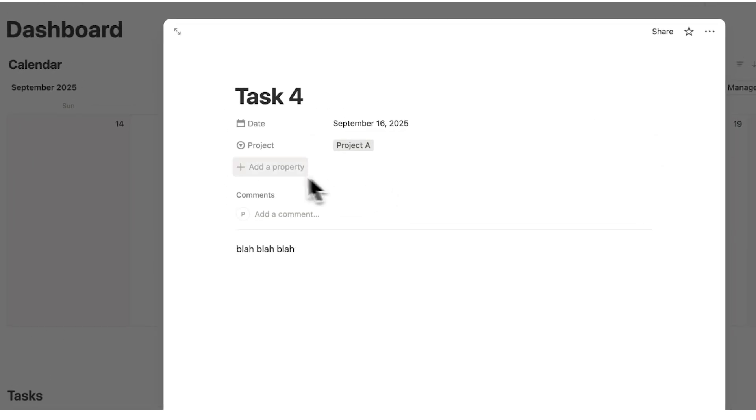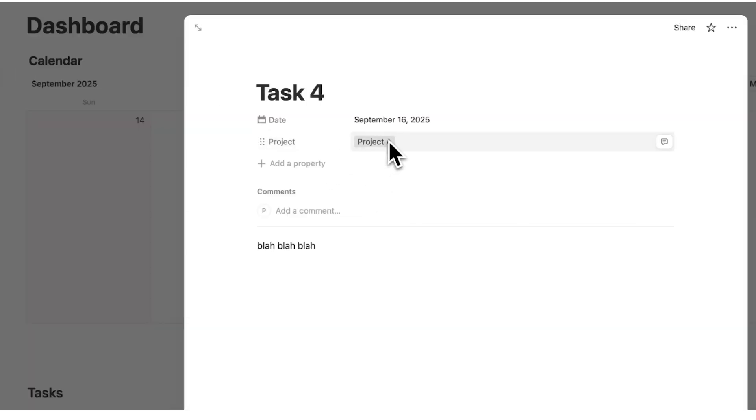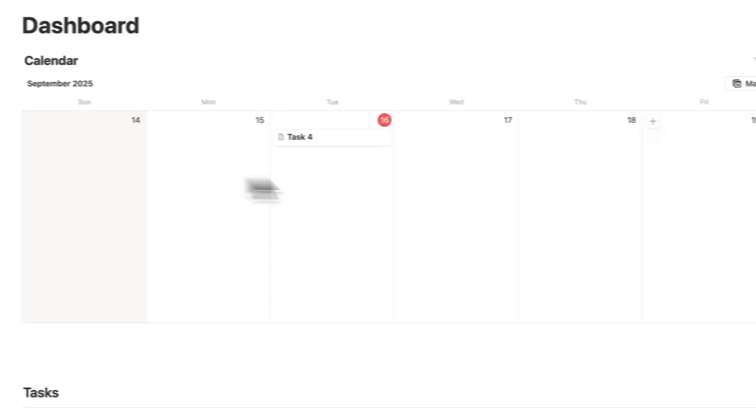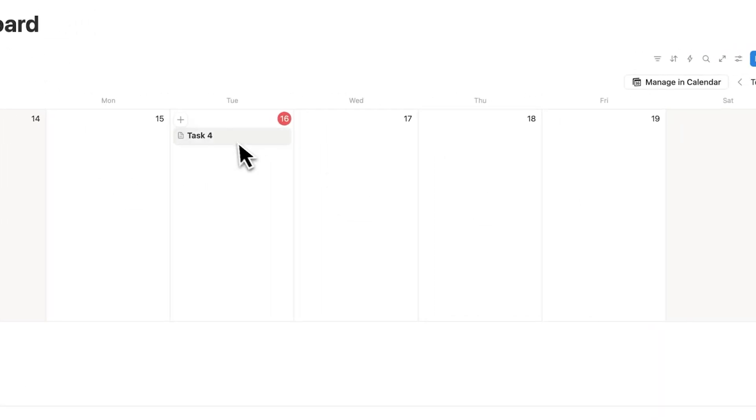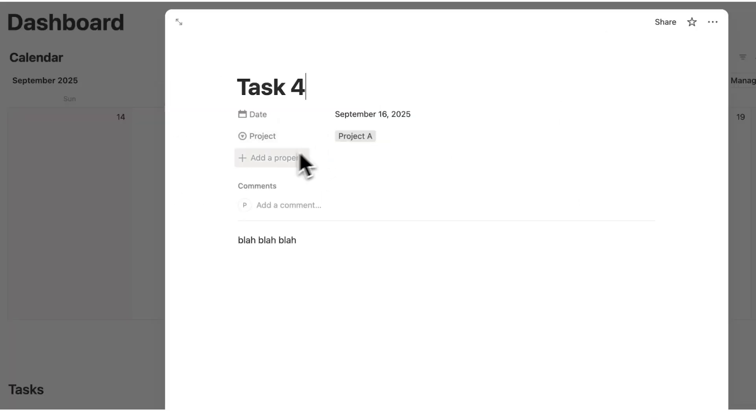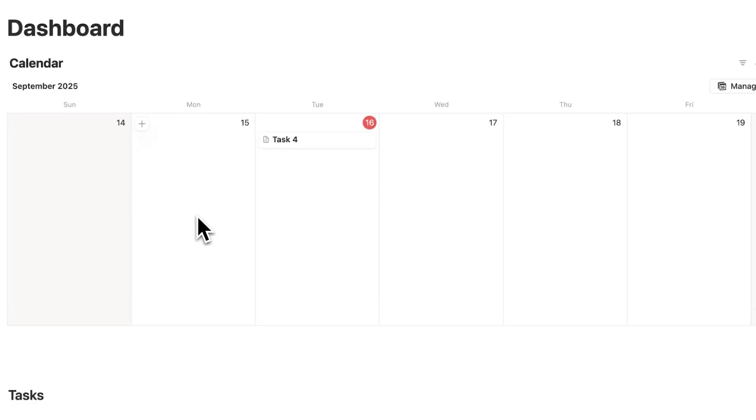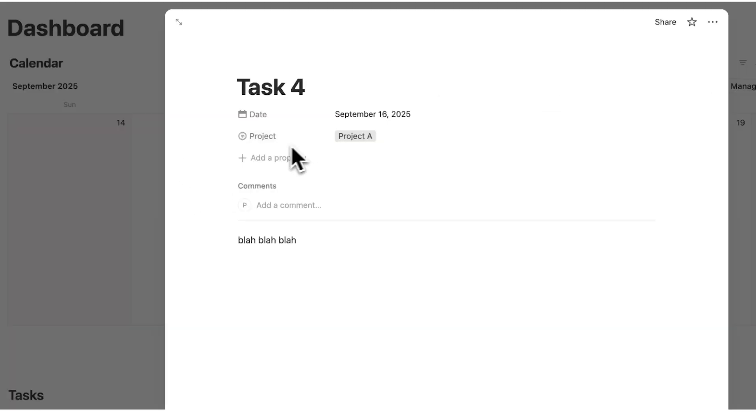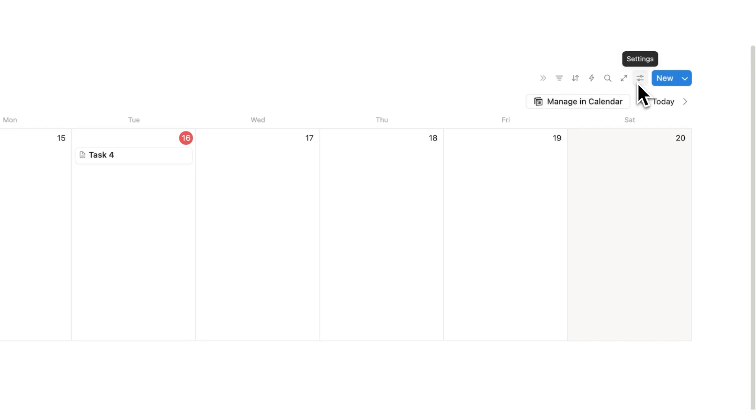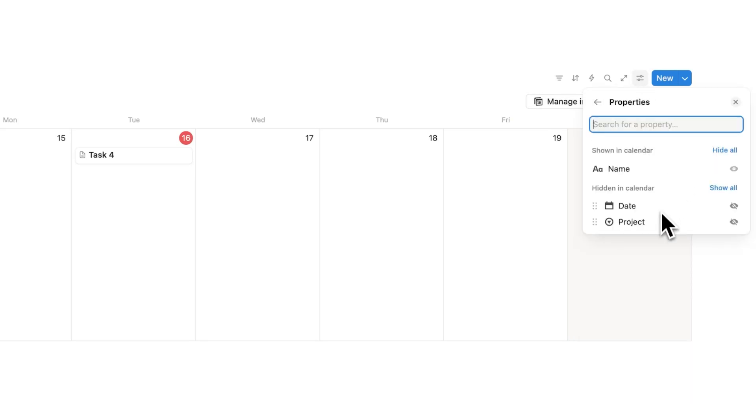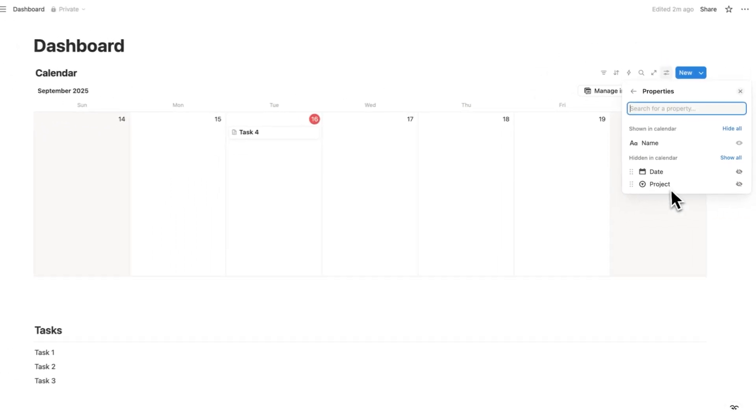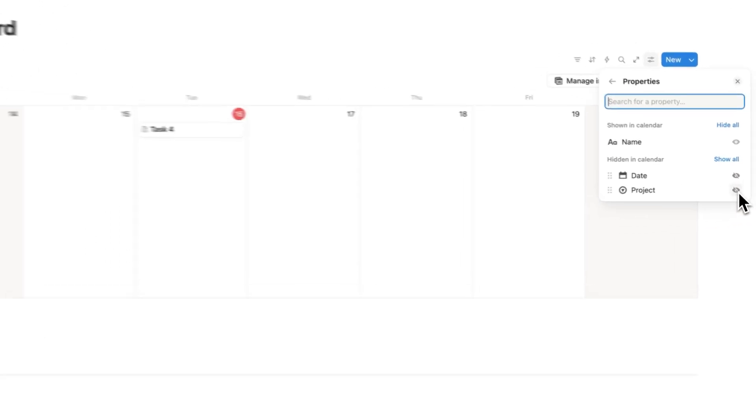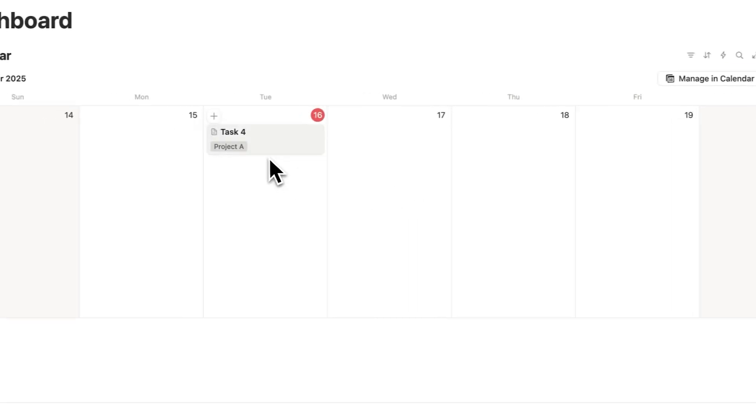So task four here and I can see project. And what I can do now is just write the project. So let's just call this project A. Very creative. I'll click there, project A. So this task four here is to do with project A. The problem is I can't see that here on my calendar. I have to click onto that task in order to see that, which is a bit annoying. It adds that extra step. I want to know the project I'm working on before I click onto the task. So what we'll do is click on these settings here and we are going to change here the property visibility. And here what we're going to do is show by clicking on this eyeball icon, the project. So I'll show that and now I can see project A.